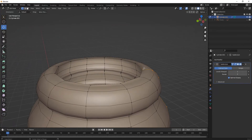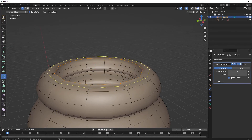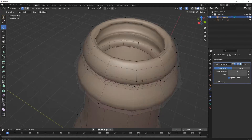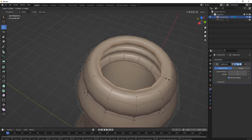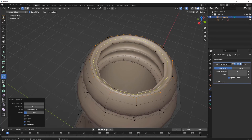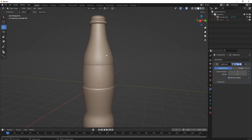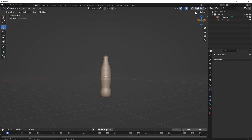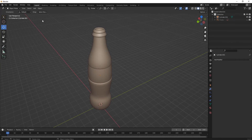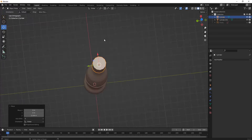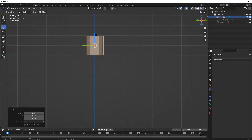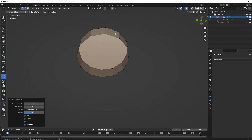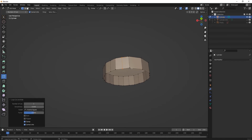We have finished with it. Now add one loop cut. We have duplicated our bottle for maintaining the glass texture, which we will give it later. Now let's make the cap part — for that, again select a cylinder, delete its bottom face, and add some more edges on it.